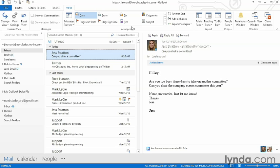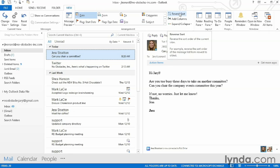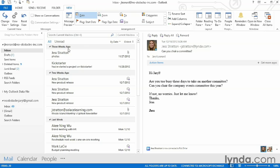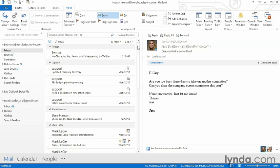Over here we have the arrangement options — this is how we change the way that the messages are sorted in the Inbox. By default they're sorted by date, so here's today's mail and here's last week's mail. I can click on Reverse Sort and have the oldest messages at the top and the newest ones at the bottom. I can change the sort order by anything in this list — for example, I can sort by who the email is from. It starts with A, but I can also reverse sort this column and have the last alphabetical sender at the top.